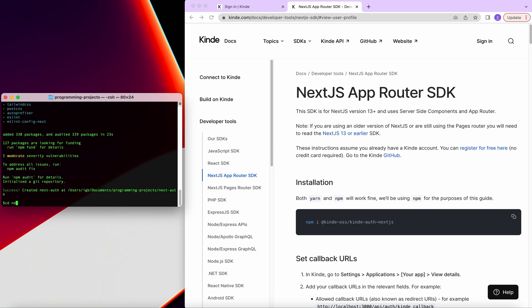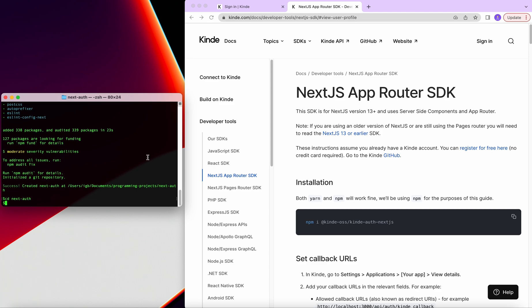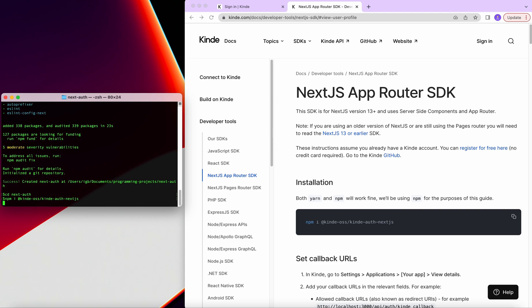And let's see the Intuit, next auth. And once we're here, I'm going to copy this command npm i and install Kinde node module, press enter.